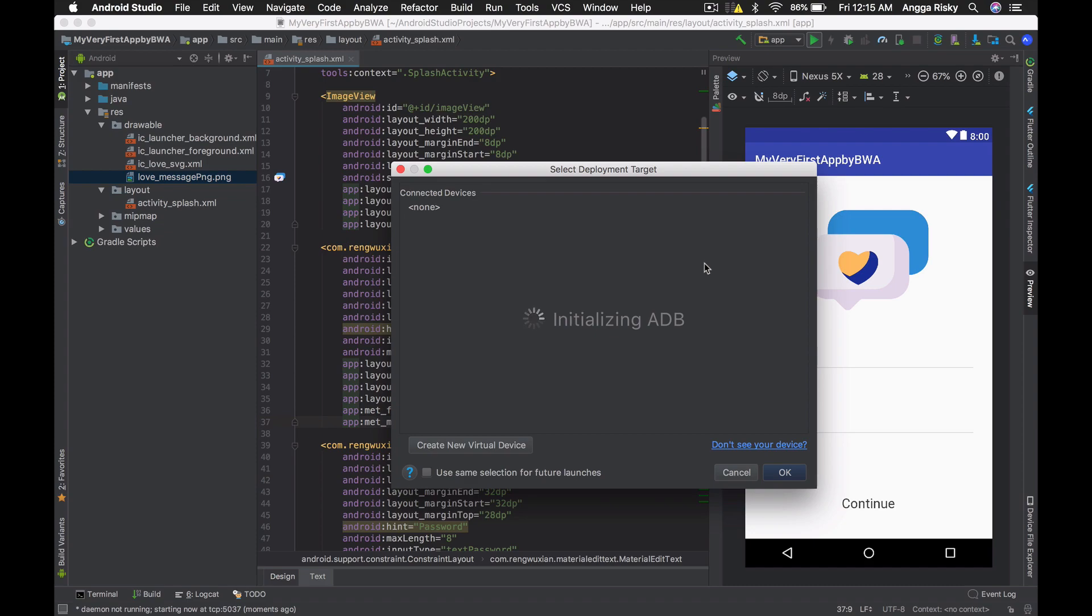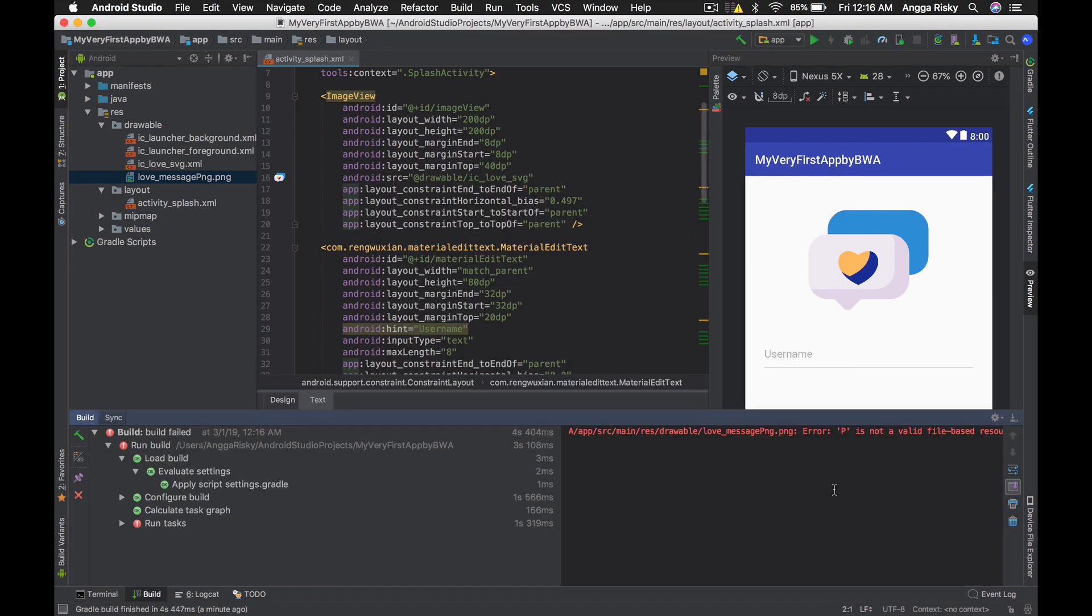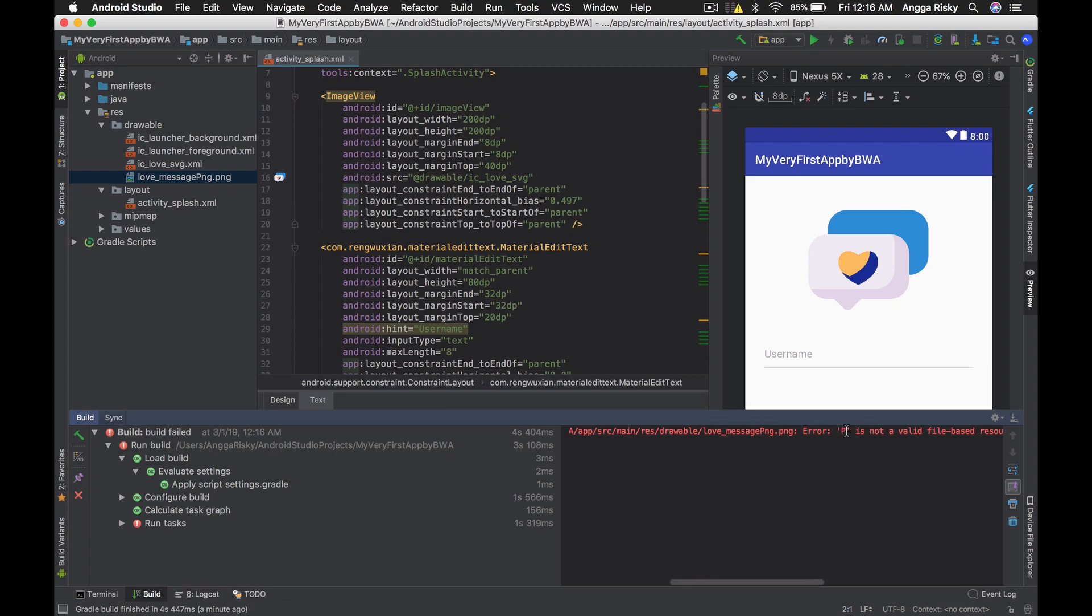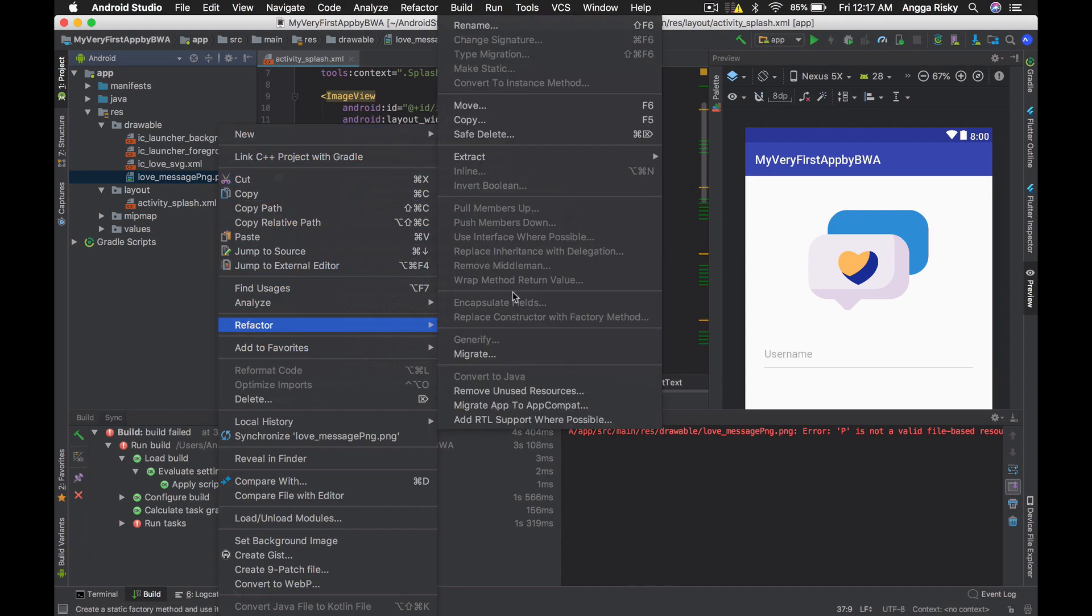Whenever you test in the emulator, you're going to see the real result of the product that we were designing. If you're testing on the emulator, you're going to see there's an error because the P has a capital letter, so we have to refactor it.